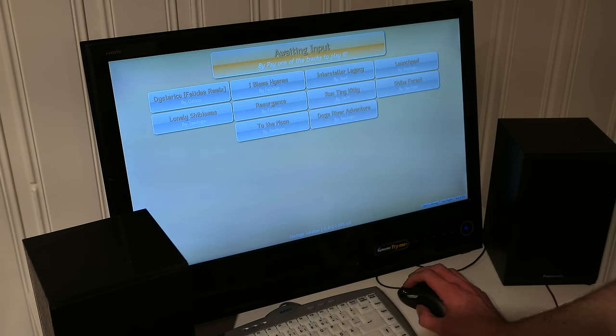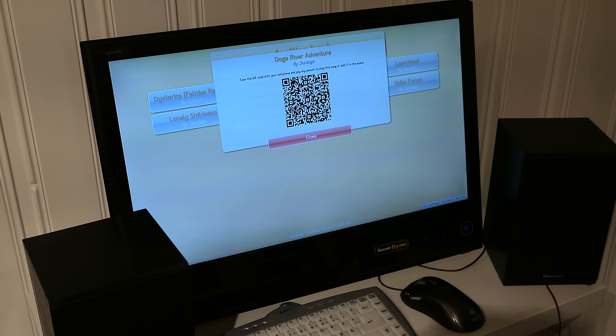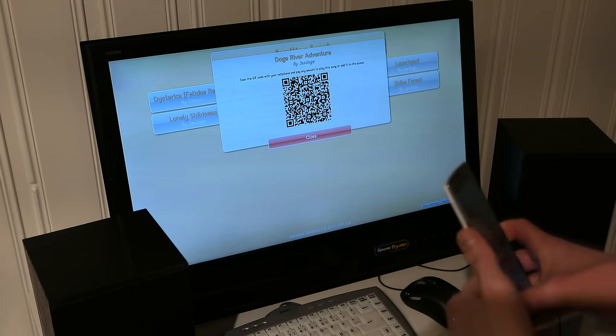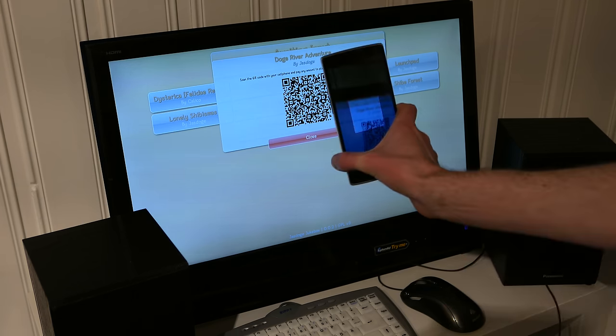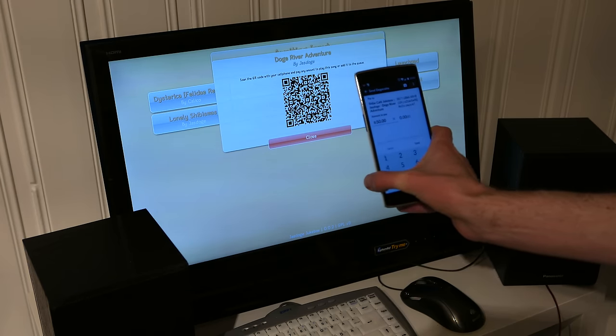But basically what you do is pick a song that you like and then use your phone Dogecoin wallet to scan the QR code.